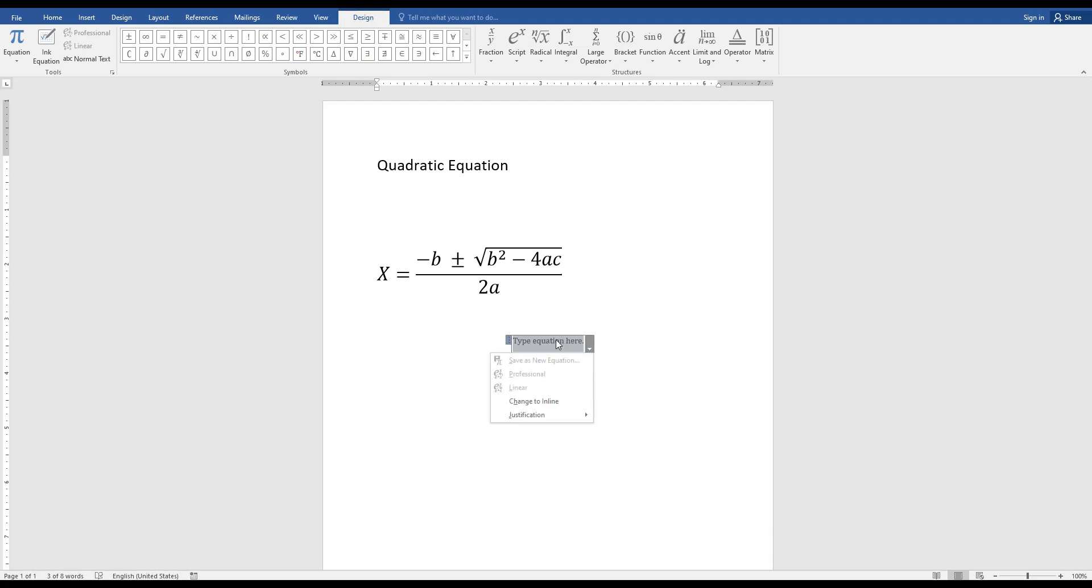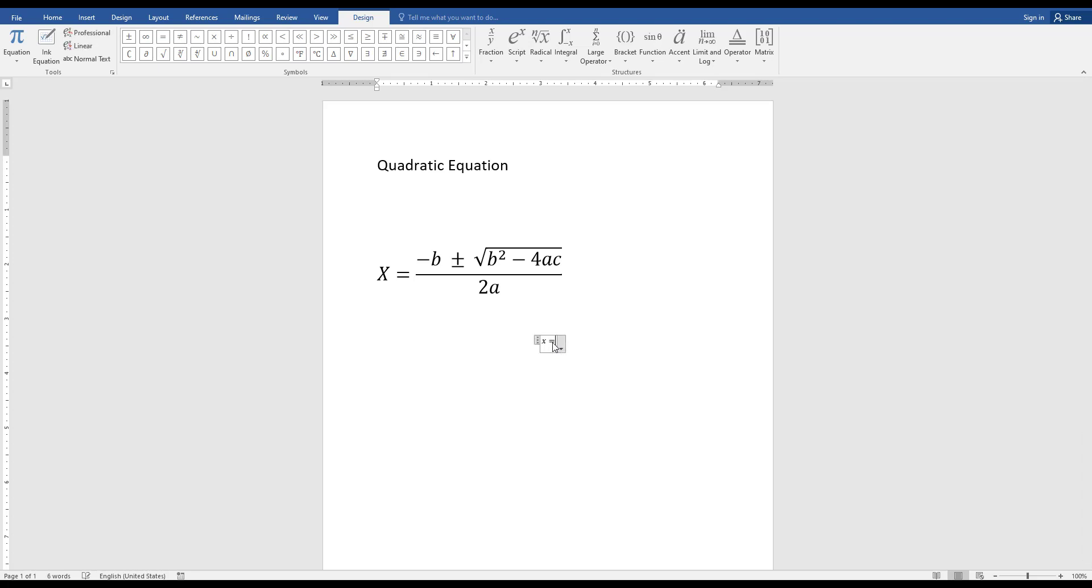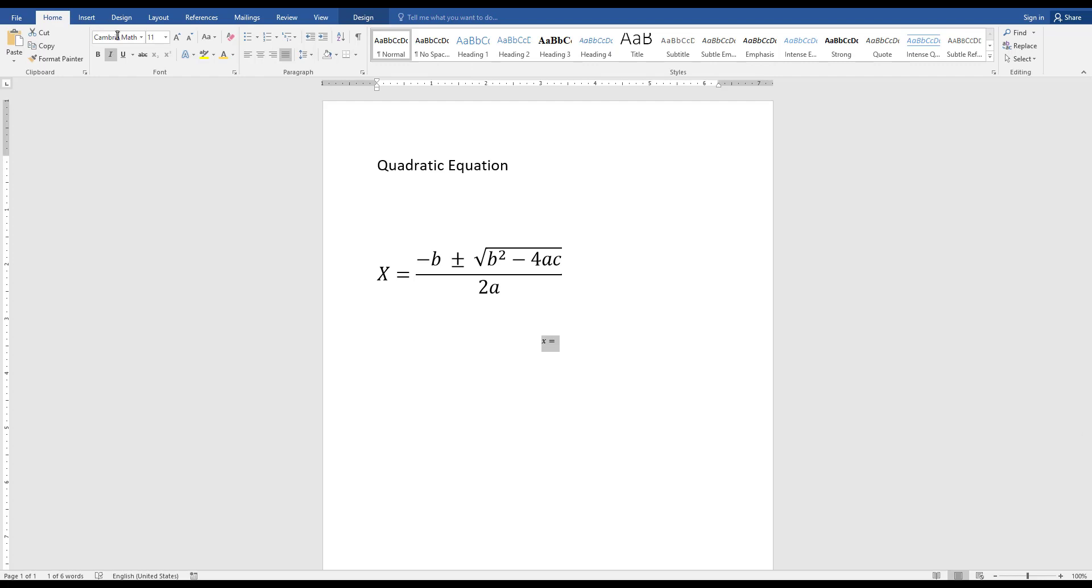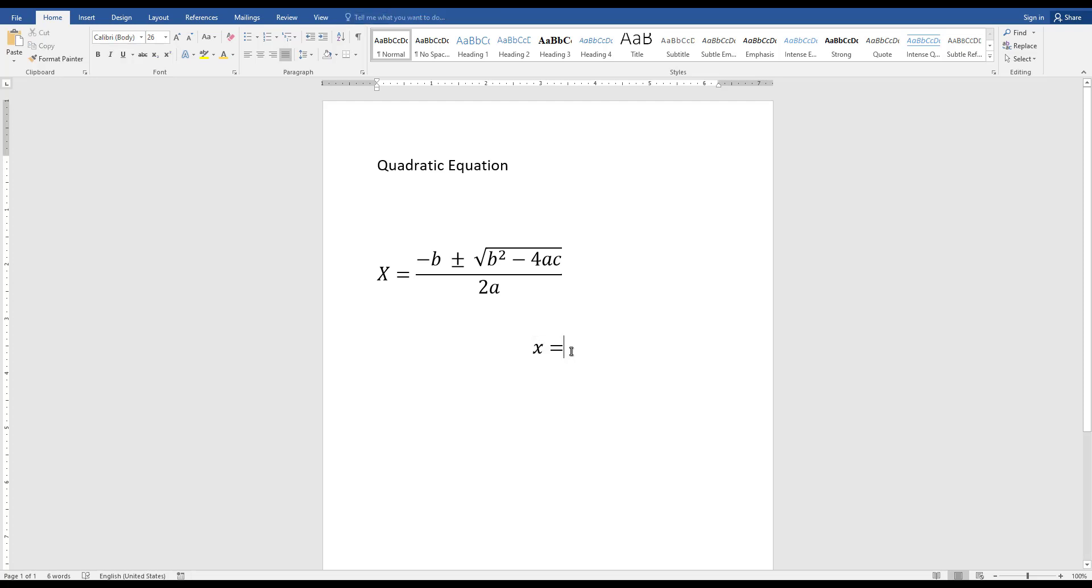Now I am going to type my equation here. The first is x equals, so I am going to make this equation a little bit bigger. Then I want to add this part.